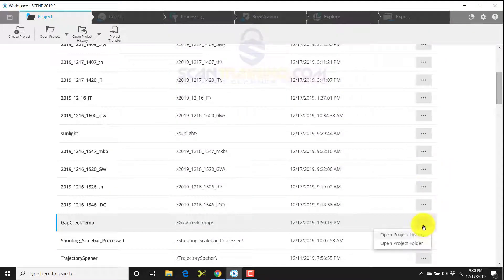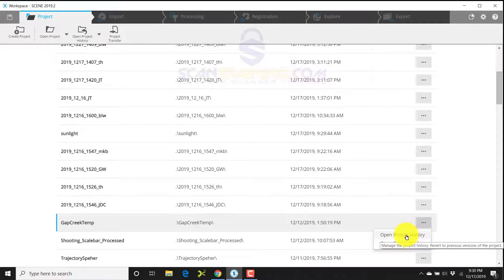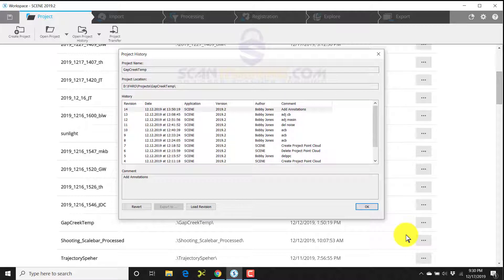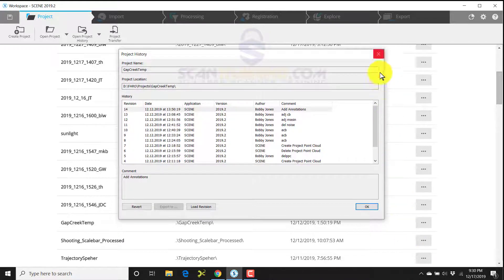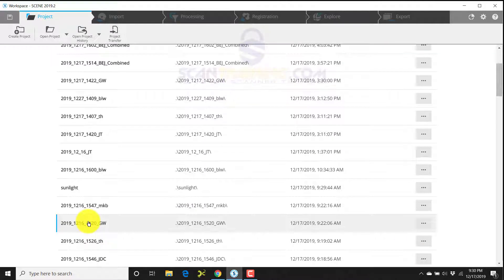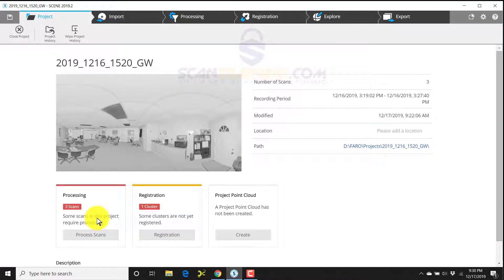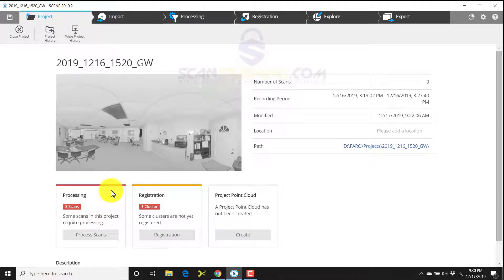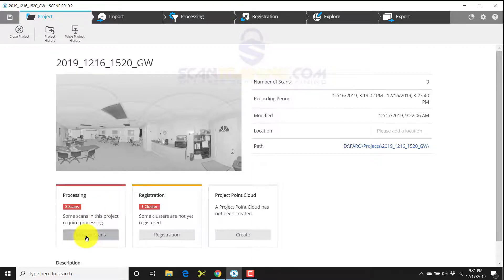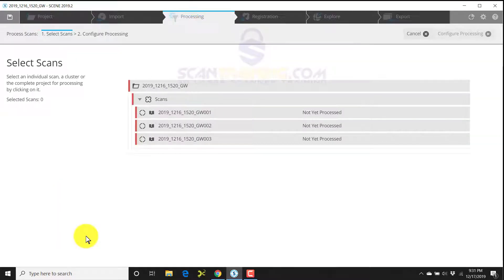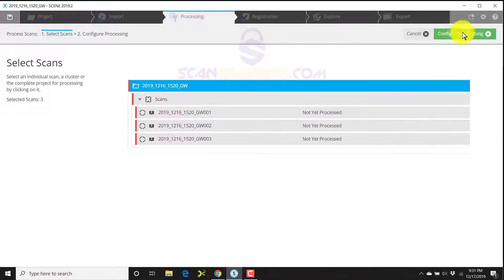If you click on it and choose open project history, that will open up all of the project's history. Going to open up a scene file and show you the processing. Not very much has changed here with the exception of just a few minor interface changes. We're going to go ahead and click process scans.